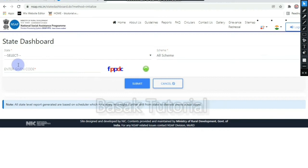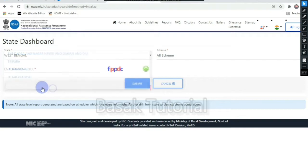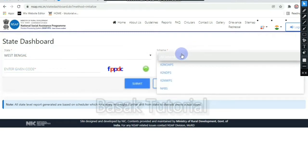You will select the state and the government. You will select the West Bengal scheme. You will choose the National Old Age Pension, Indira Gandhi National Disability Pension, Indira Gandhi National Widow Pension, and NFBS or National Family Benefit Scheme.